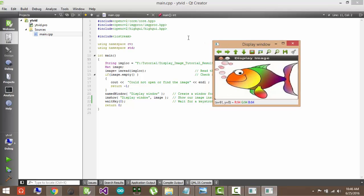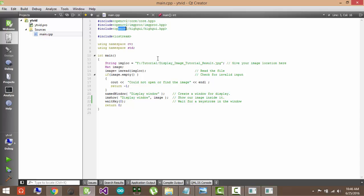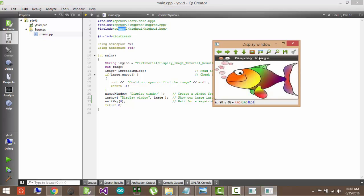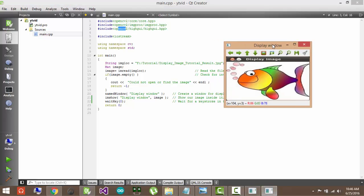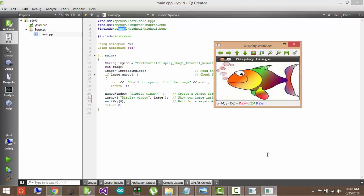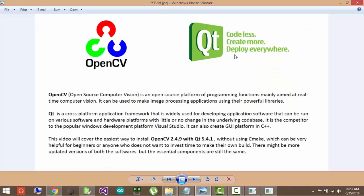As you can see here, there is some basic code running on Qt using the OpenCV library, and we are displaying this image here. So let me start it. I will give an intro to what is OpenCV and Qt for those of you who are new to it.